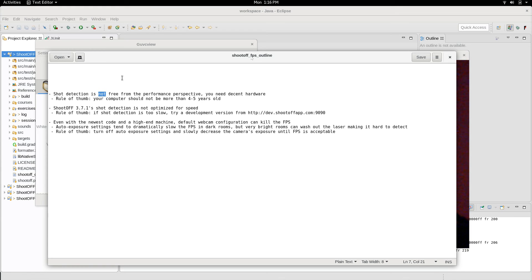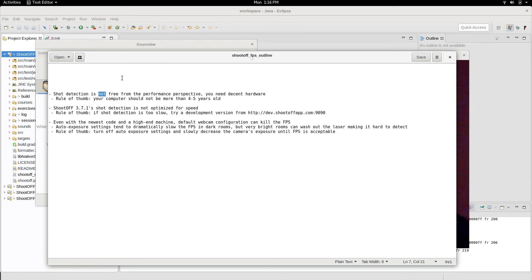It's essentially doing very complicated video processing. Any time a frame comes off your camera, ShootOFF has to preprocess it to remove noise. Then it has to search through every single pixel on that frame to find potential shots. And then for all the potential shots it finds, it has to do a bunch of post-processing to decide whether or not it's a shot it actually wants to use.